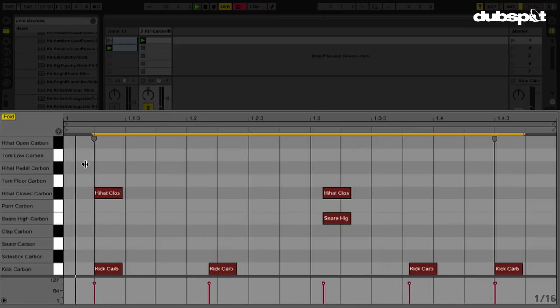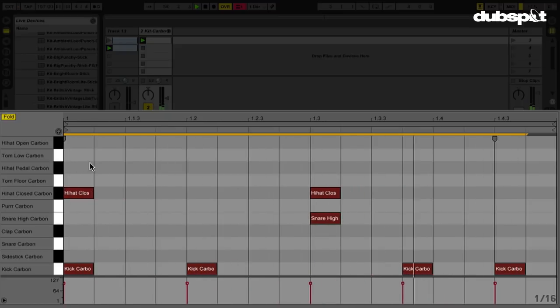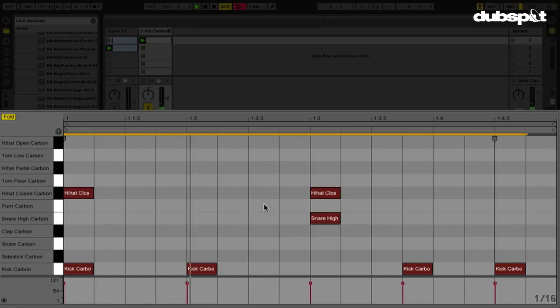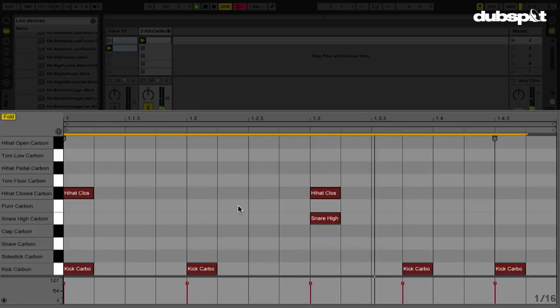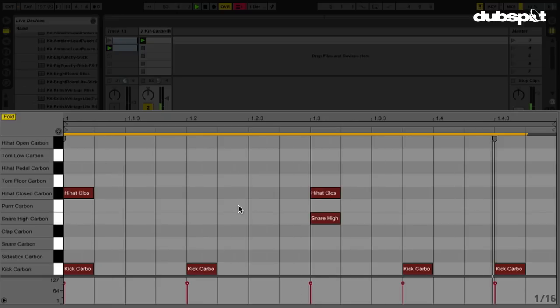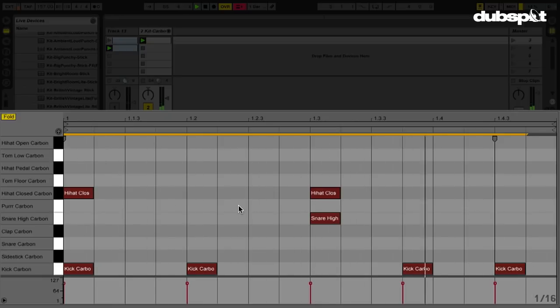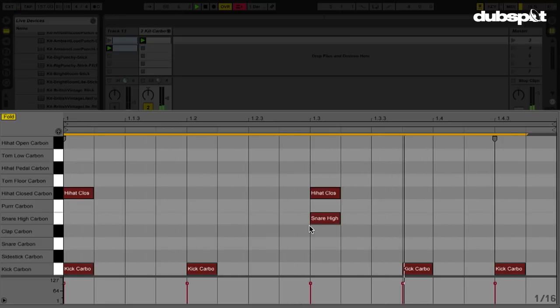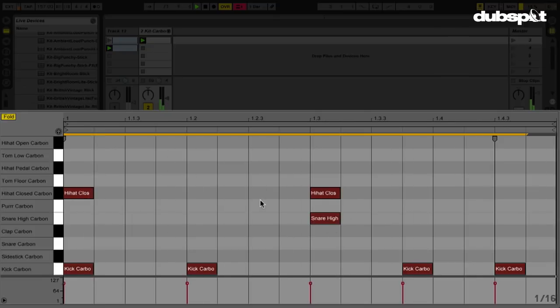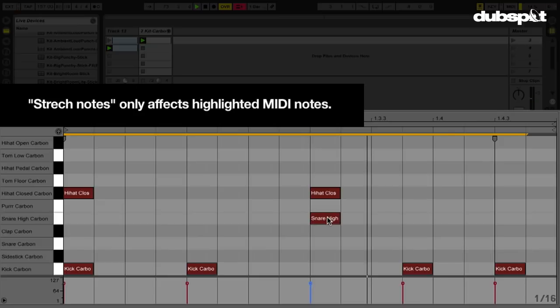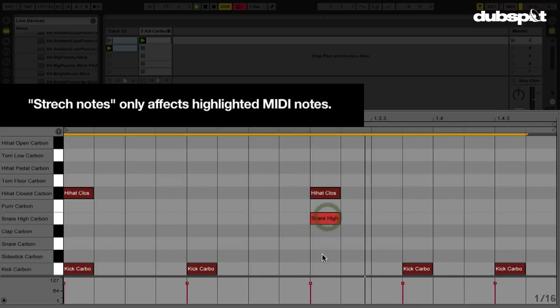Now you might be thinking, as cool as that is, how can you really use that in a practical musical sense? Well, the interesting thing about this is that the only notes that are stretched are the ones that are highlighted, so you don't have to highlight or select every single note. If you wanted to maintain a sense of rhythmic timing, the one thing we probably don't want to mess with is the snare. So what I could do is go to my snare, everything's already highlighted, so I'm just going to hold shift, and while I'm holding shift, I can click on the snare, which will deselect it.